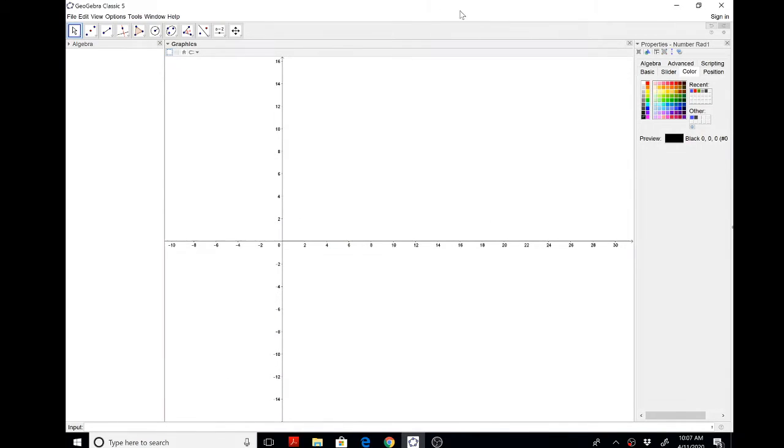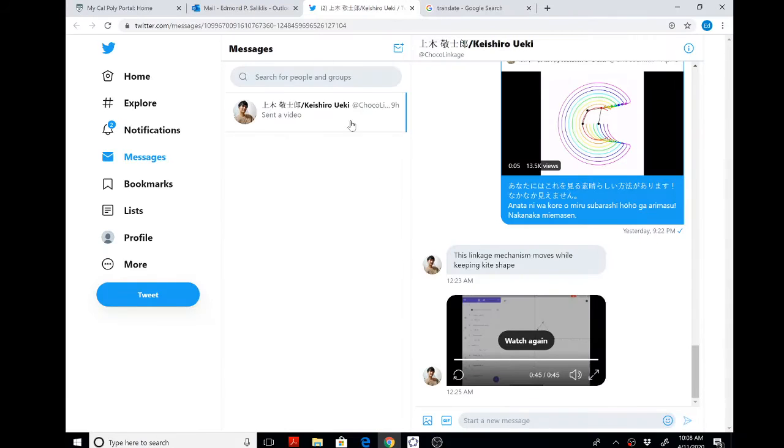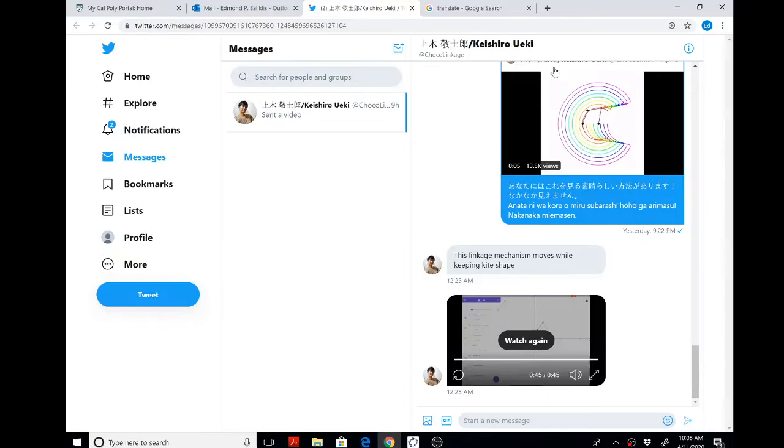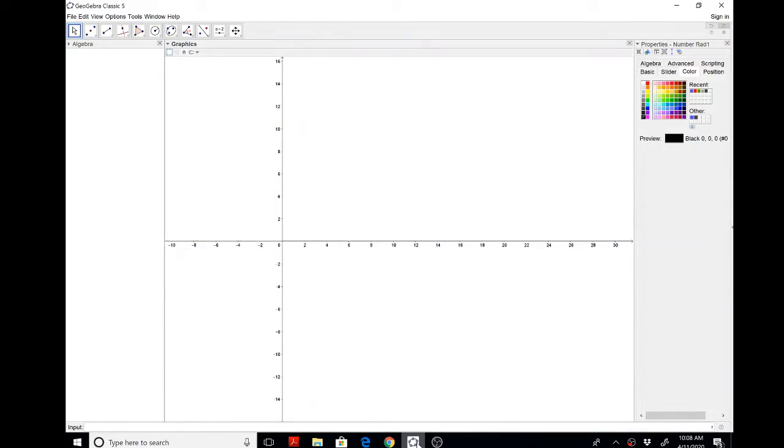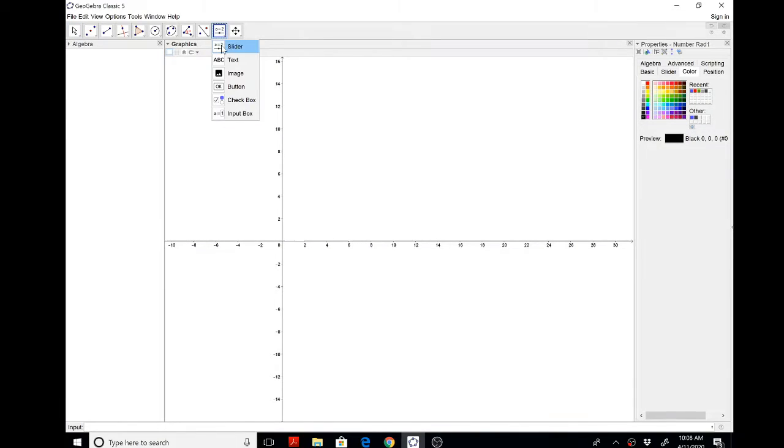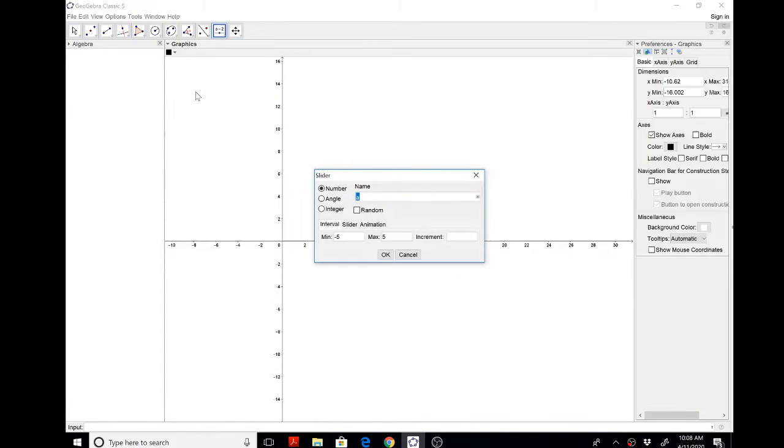Good morning GeoGebra fans. We will set up a really cool script that my main man Keishiro Oike showed me how to do, so check out his page. We begin with dropping down a slider for the radius, doesn't matter how big you make the radius.